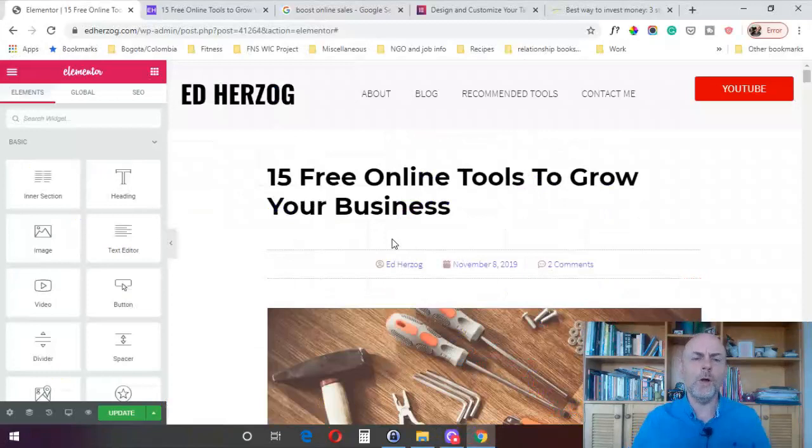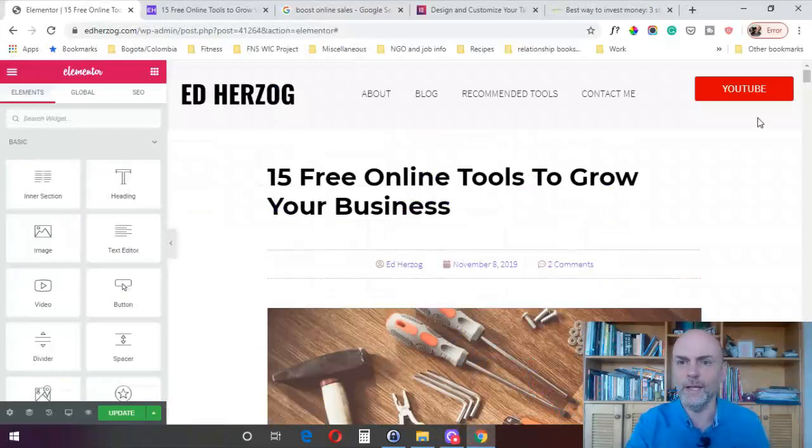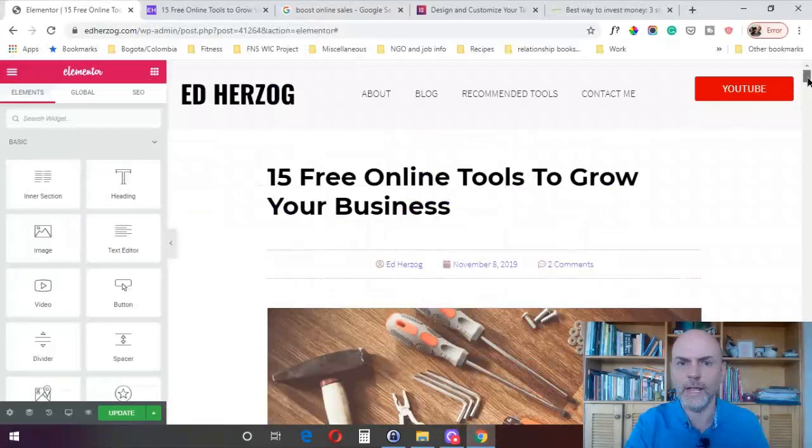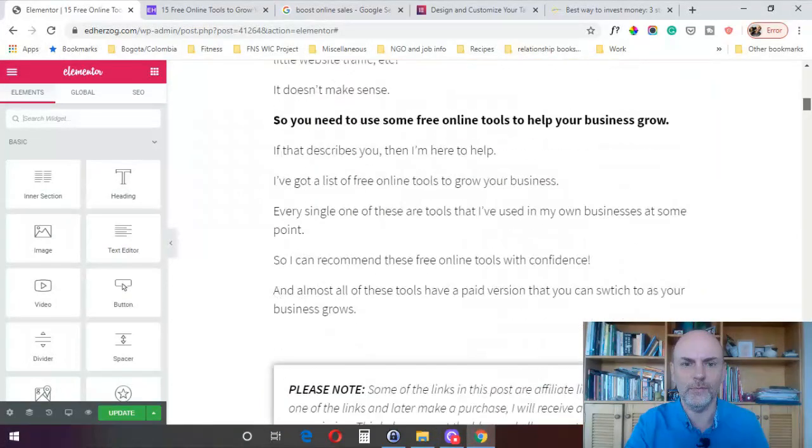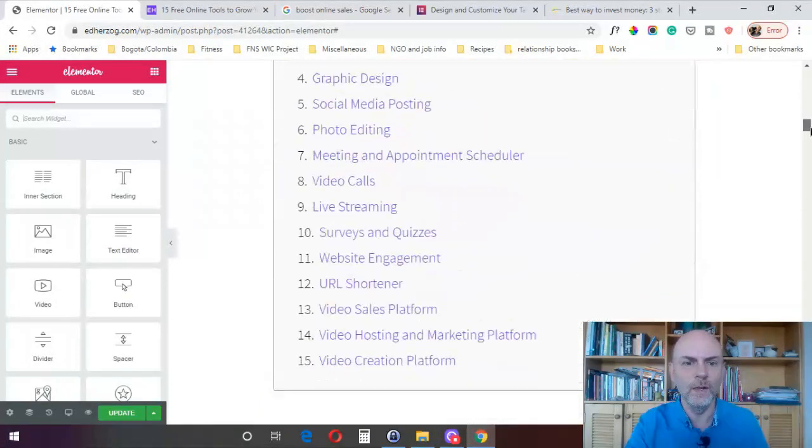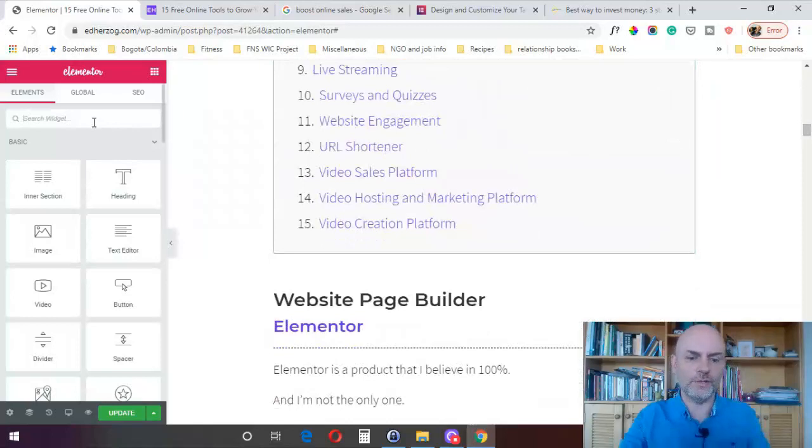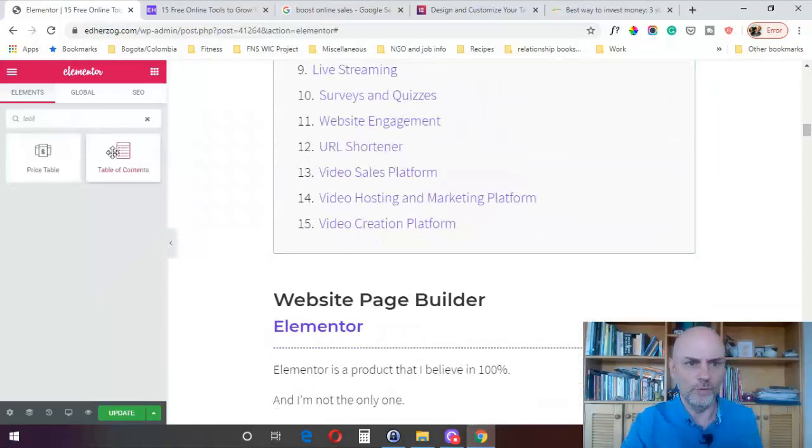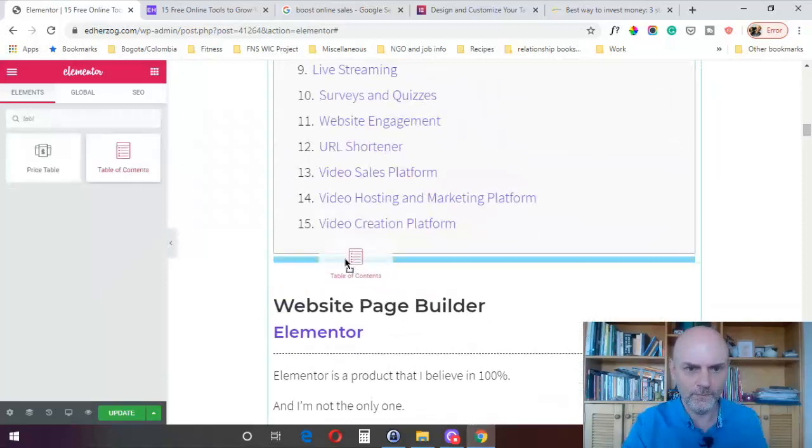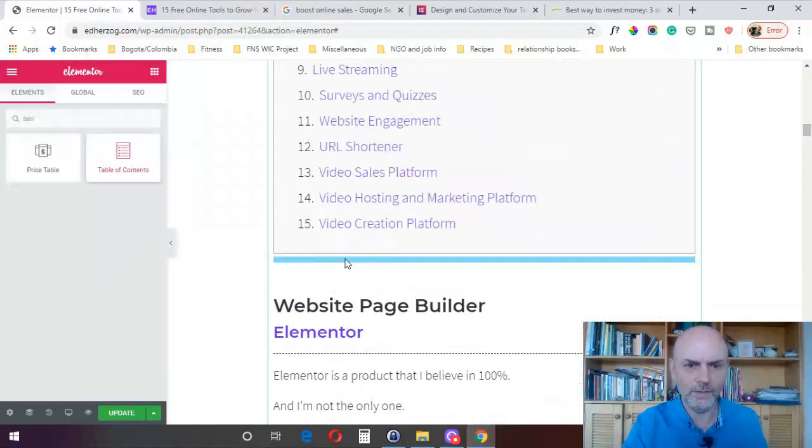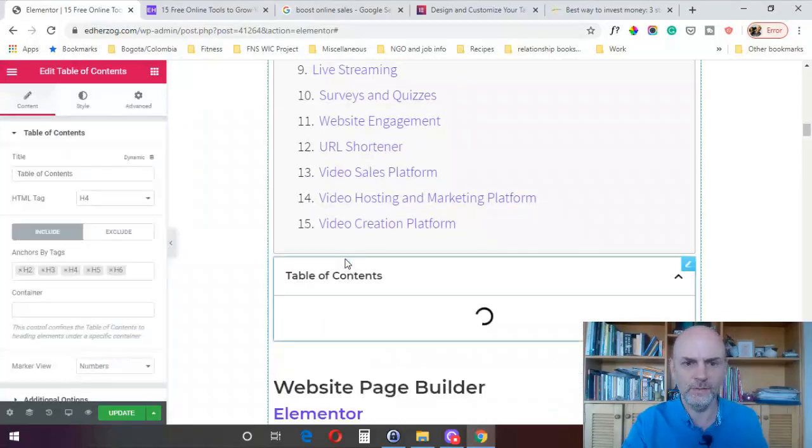So now I'm on the blog post that I just showed you, I'm on the Elementor backend here, and obviously I already have the table of contents created, it's right here. But I want to take you through how to create one from scratch. So we'll just drop a new widget in here, drop that in there, and boom.